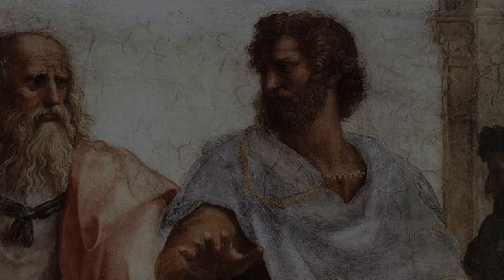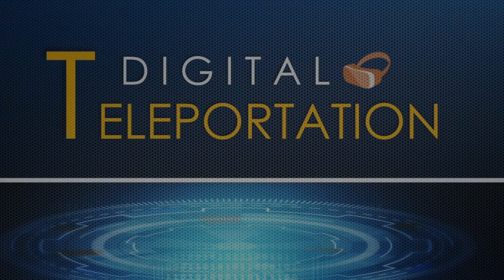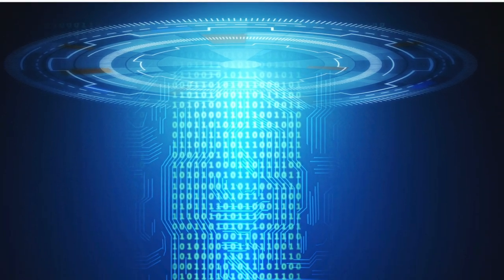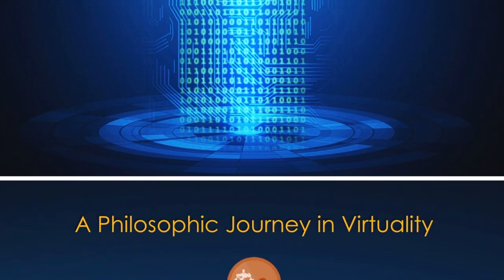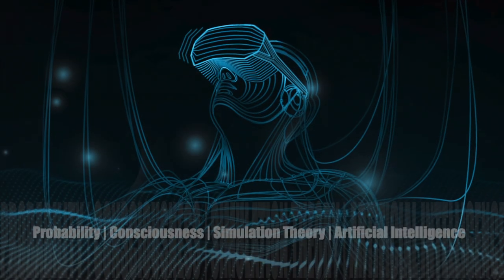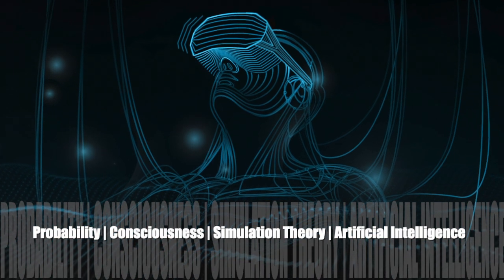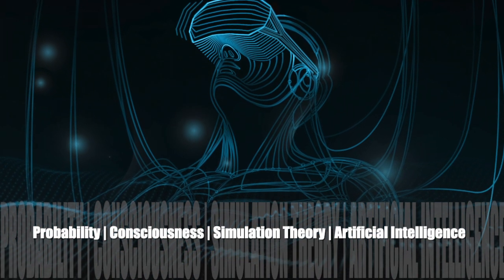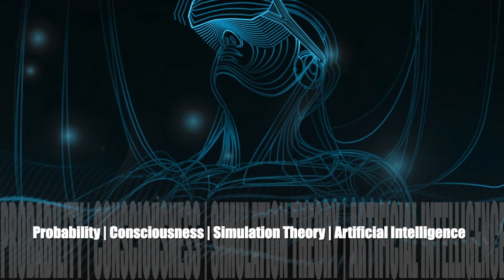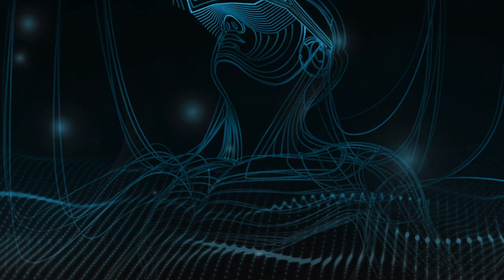The three guiding texts for this futuristic class are: 1. Digital Teleportation – A Philosophic Journey into Virtuality, which has chapters on Probability, Consciousness, Simulation Theory, and Artificial Intelligence, among others.